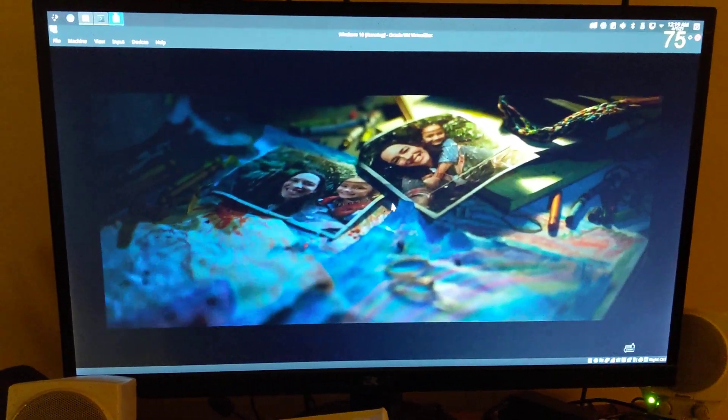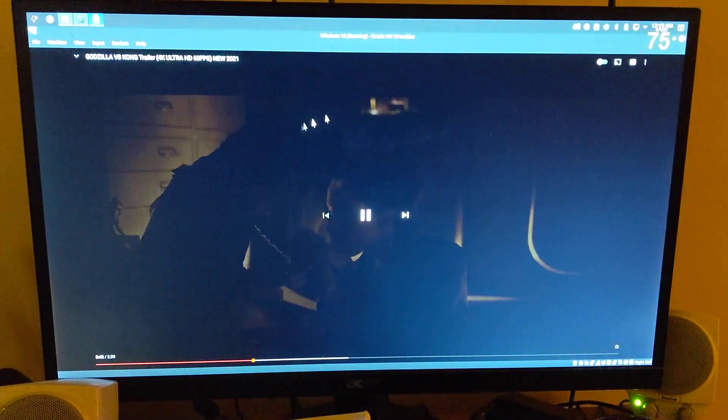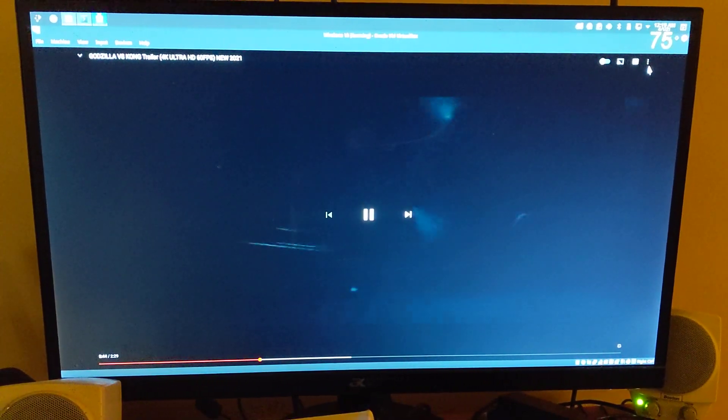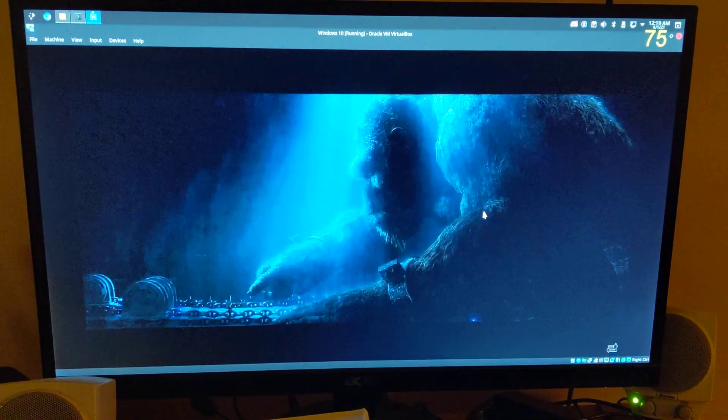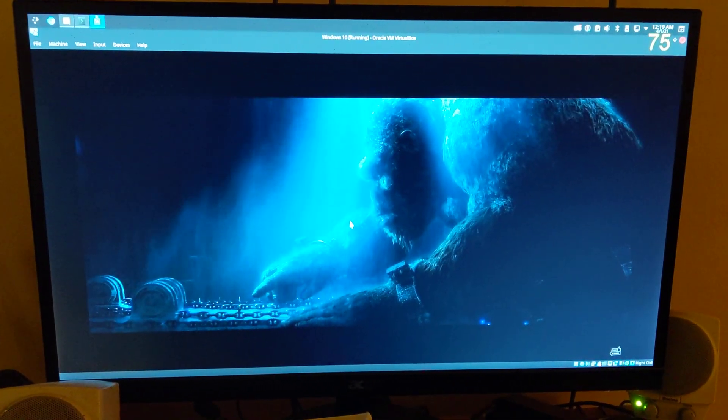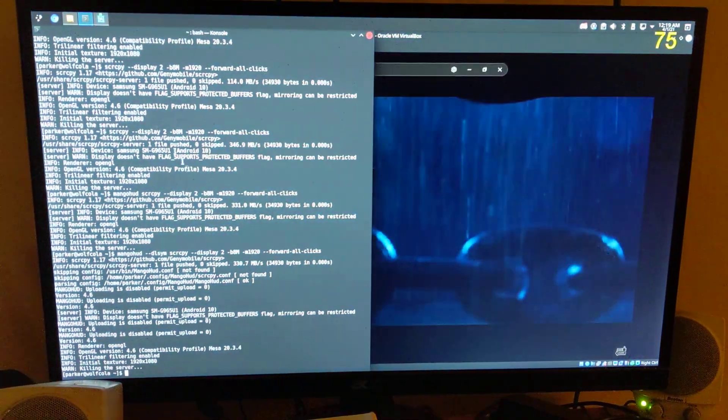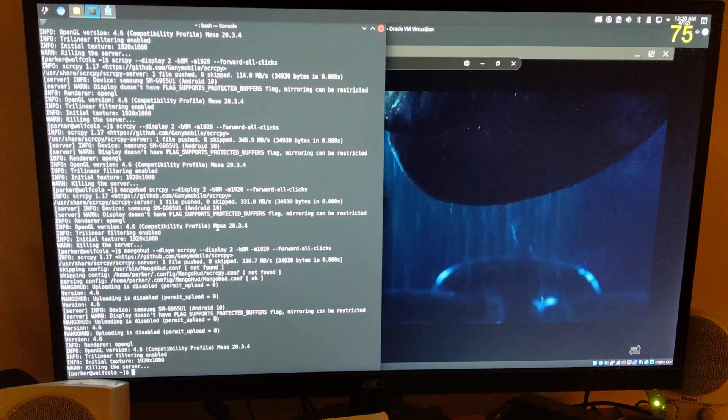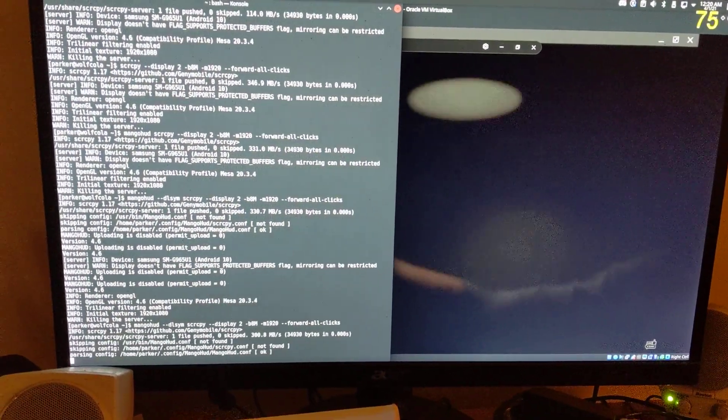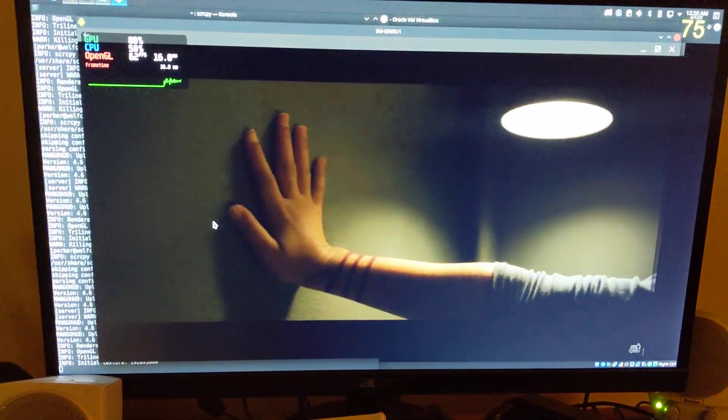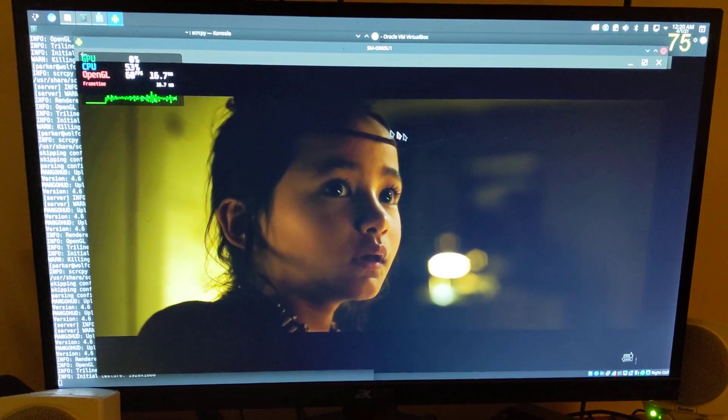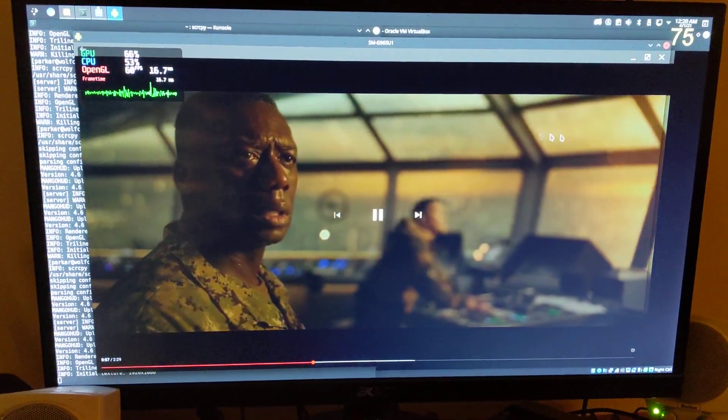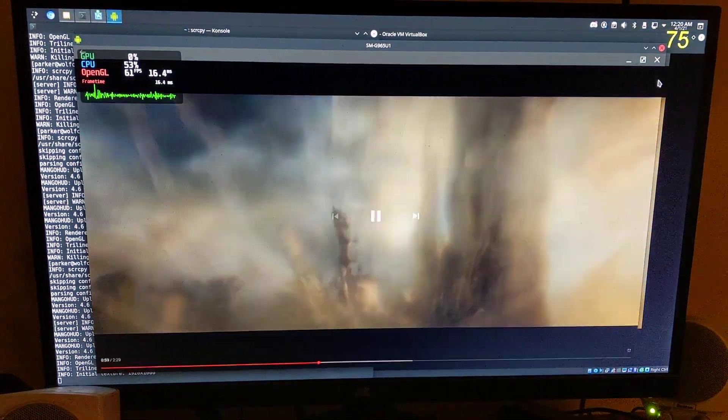But once you actually do something that requires 60 FPS, it goes back. I only realized this because I ran Scrcpy with an FPS overlay, which also is variable refresh rate.